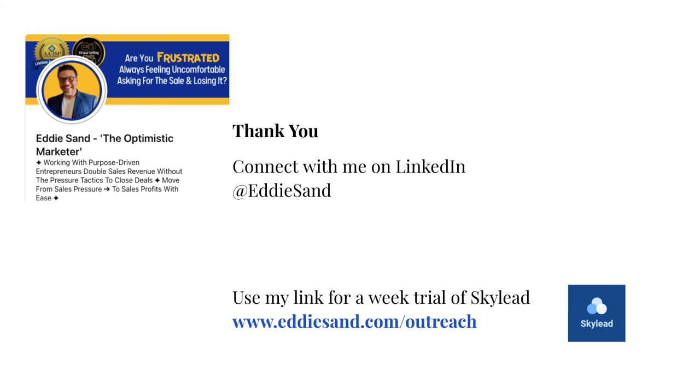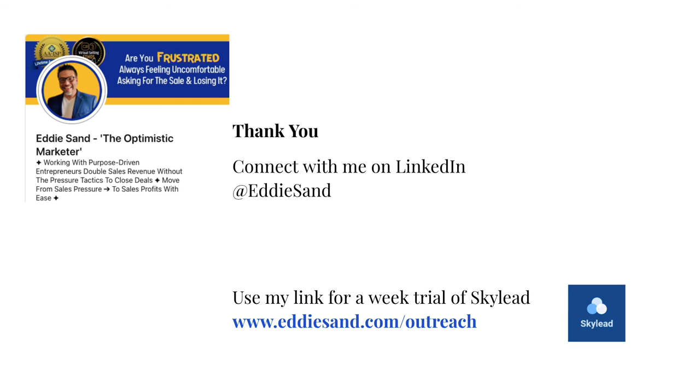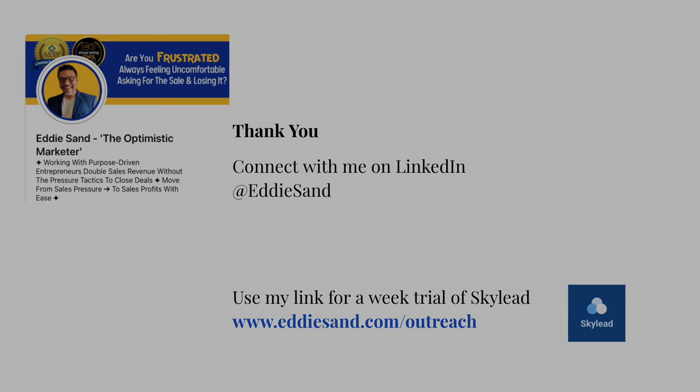All right. Awesome. Well, thank you so much again for being here with me. I appreciate you. If you want to connect with me, go to LinkedIn, you'll find me by typing in Eddie Sand. And that is me right there. And just want to remind you, if you do want that week trial with SkyLead, go ahead and please use my link, which is www.eddiesand.com forward slash outreach. Have a great day.